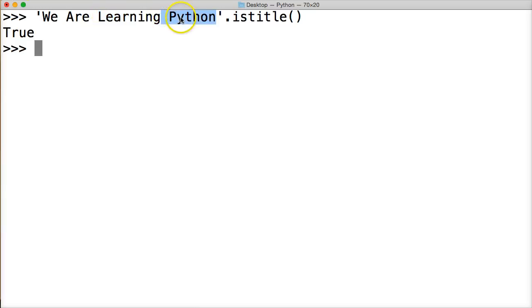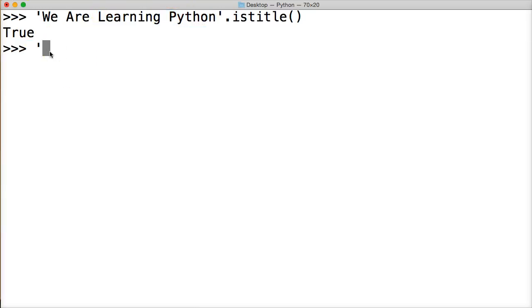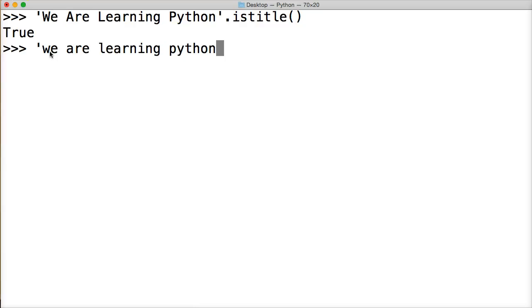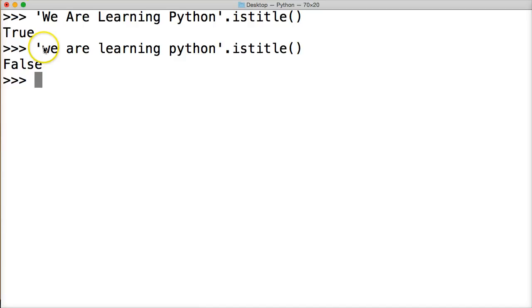Let's try one without uppercase. And we go 'we are learning python'. Close out our string object and then call IsTitle on our object. Hit return. We get false because we didn't uppercase any of our starting letters or characters in each one of our words.